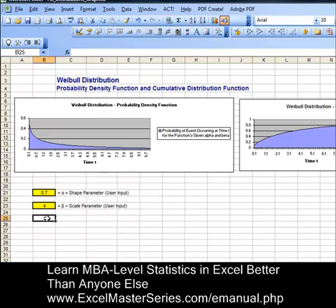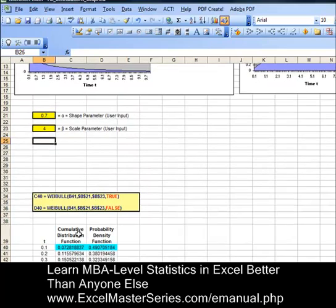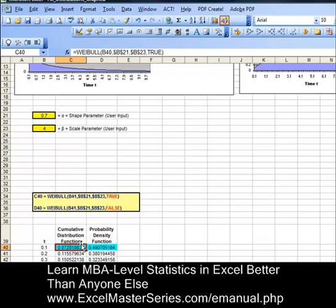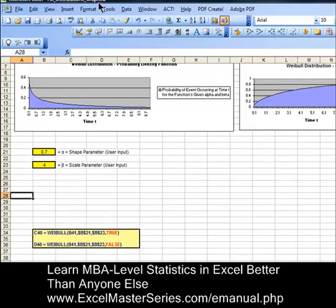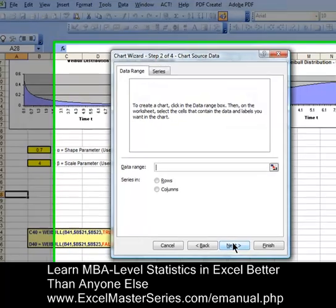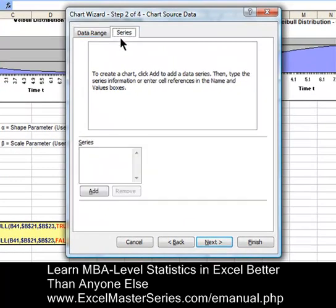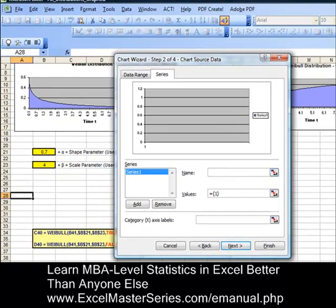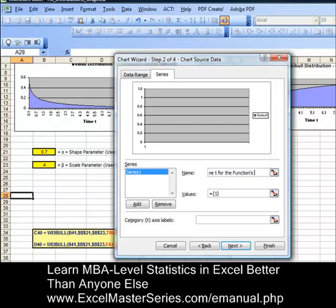Now we're going to create our cumulative distribution function chart. Insert chart — it's an area chart, first variation. Next. The data is in columns. Add the series. The name of this y data label will be: probability of event occurring up to time t for the functions given alpha and beta. Since it is a cumulative distribution function, it's the probability of the event occurring up to time t — whereas the probability density function is the probability of the event occurring exactly at time t.